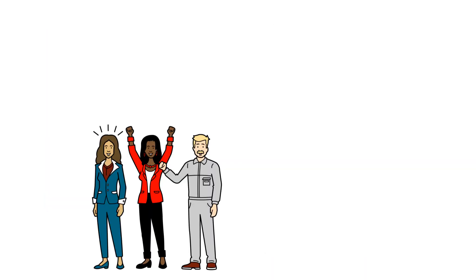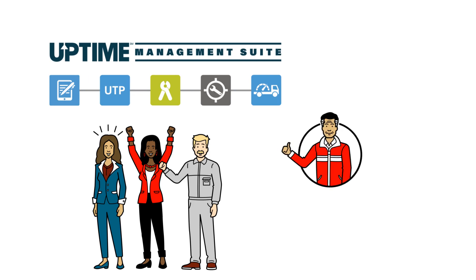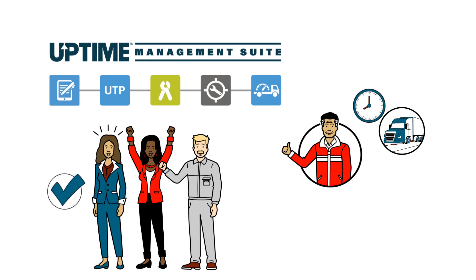Thanks to a strong team that can efficiently work together with the help of the advanced tools available in the Uptime Management Suite, Raoul gets his vehicle back on the road in a timely manner, leaving him very happy with the service. Using these tools benefits the whole team, minimizing confusion during the process and learning from this experience to continuously improve future services.